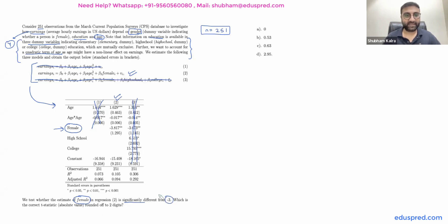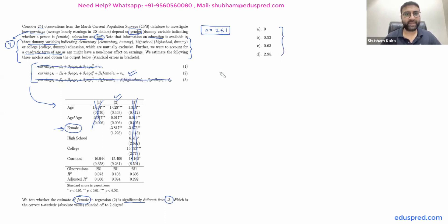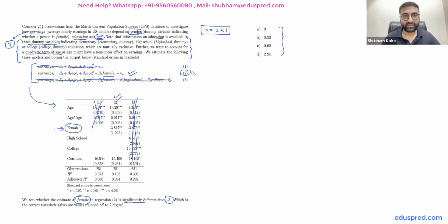They are asking us for the t-value and we have to choose the correct t-value from the options given. Basically, we are doing the testing on the coefficient of female. As you can see, the notation for the coefficient of female in regression number two is beta three.